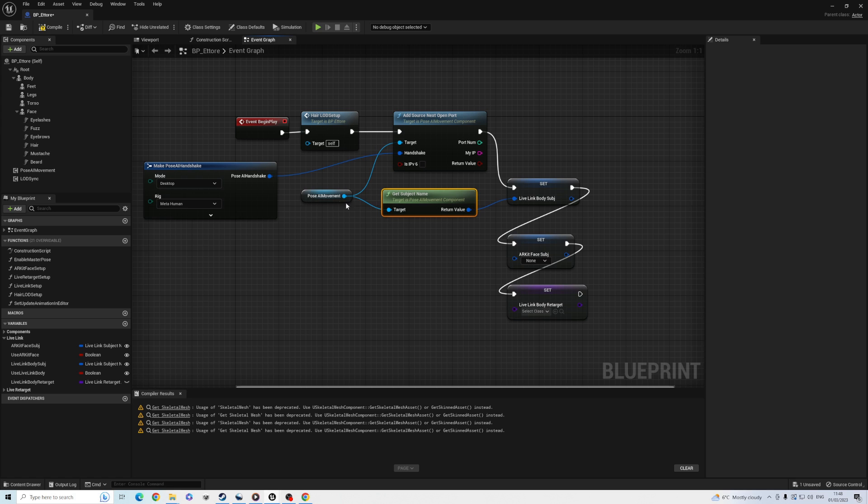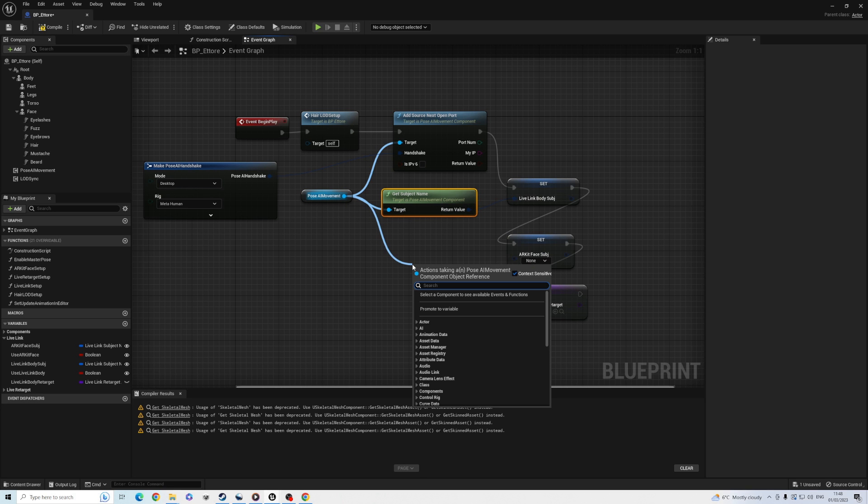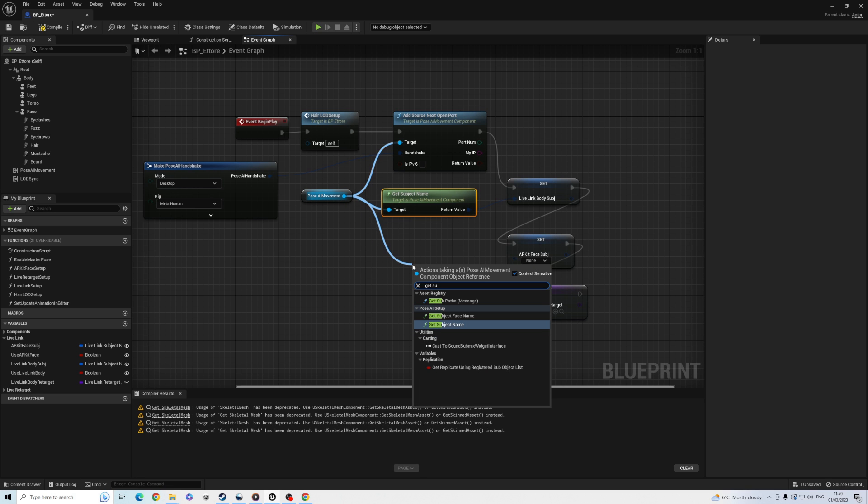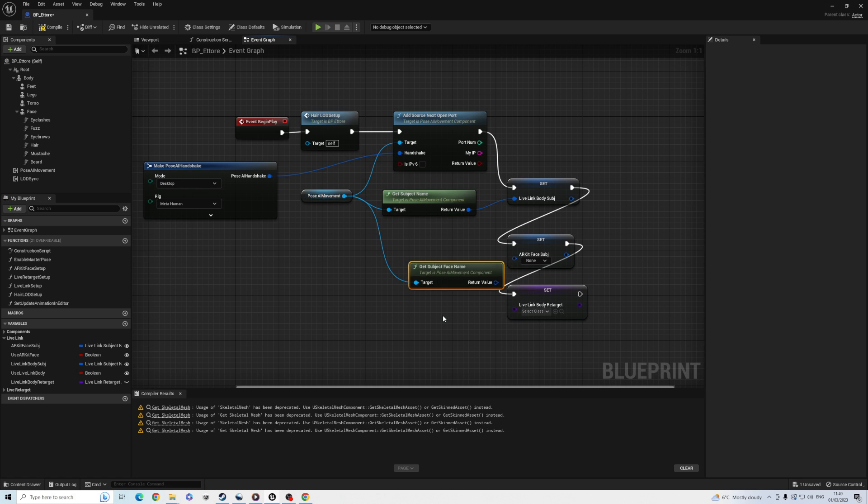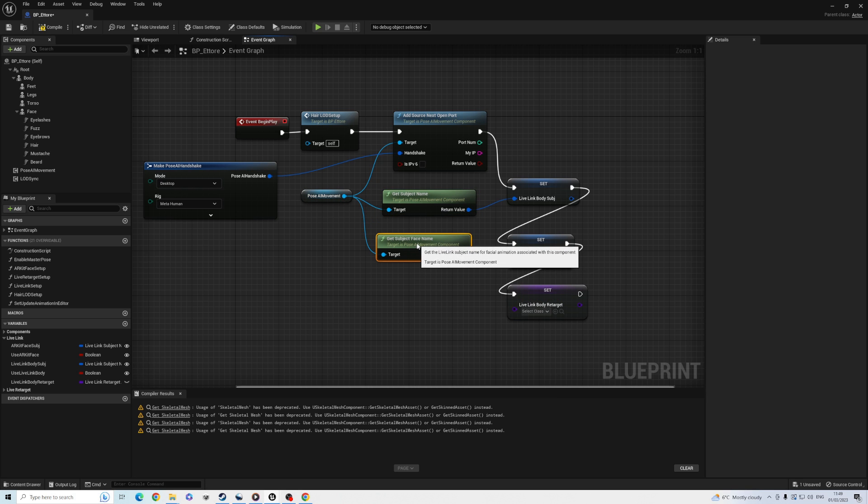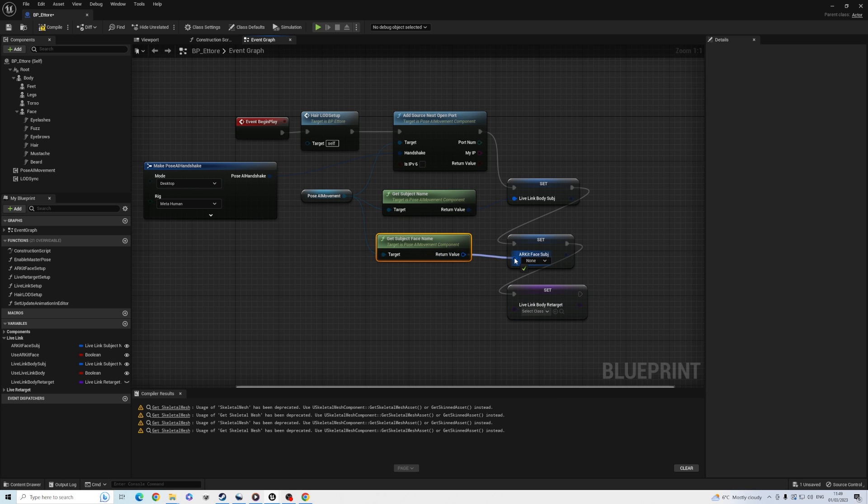We'll also set the Live Link body retarget node to use our Pose AI retarget asset. This just tells Live Link to only use rotations for most of the joints and ignore bone translations.